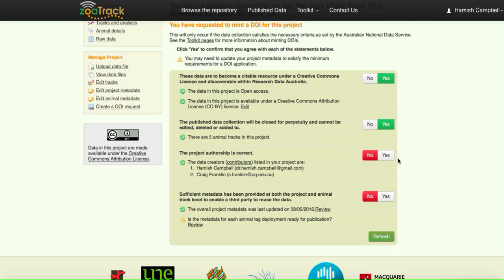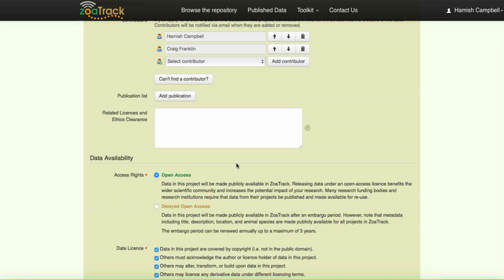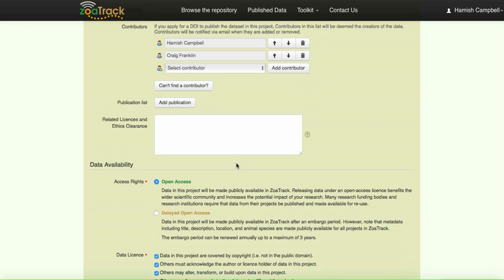We're happy with the data as it is. The project authorship is correct. This again is an important point. If you want to check, click on the contributors link.